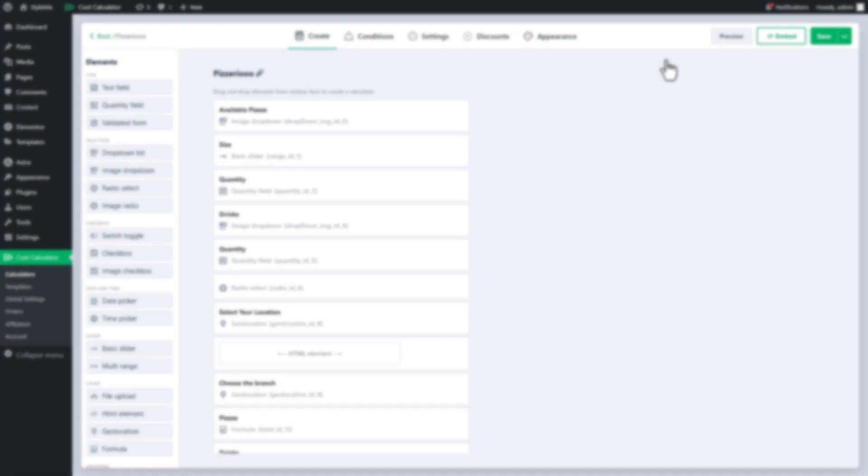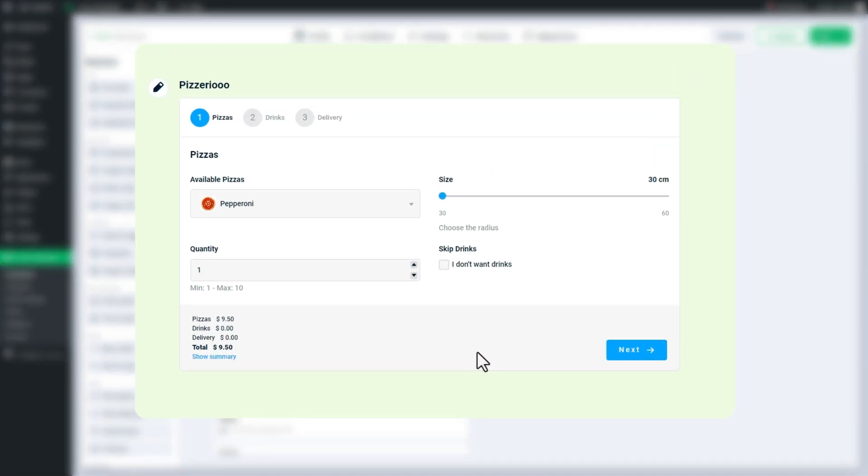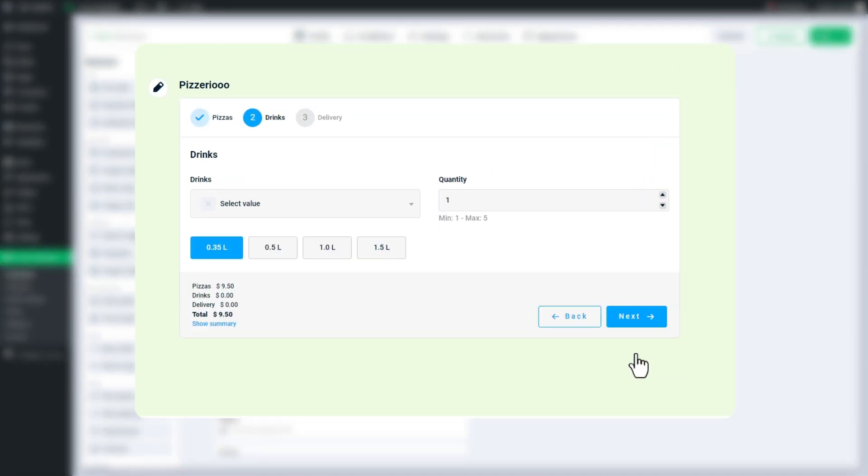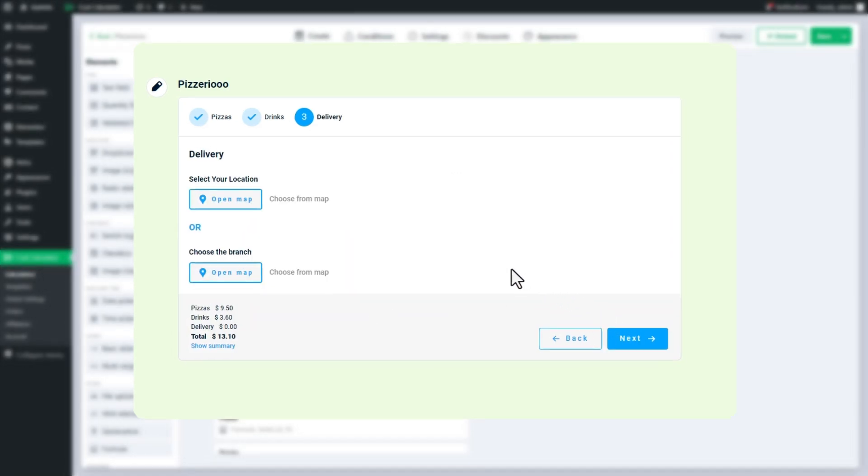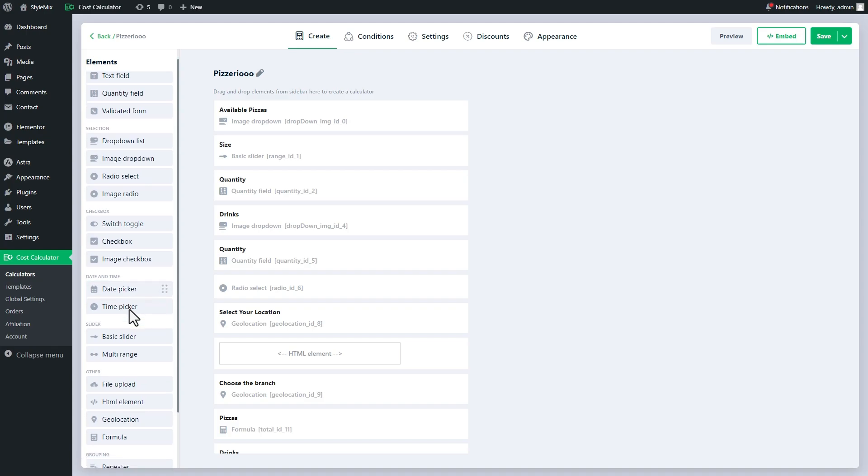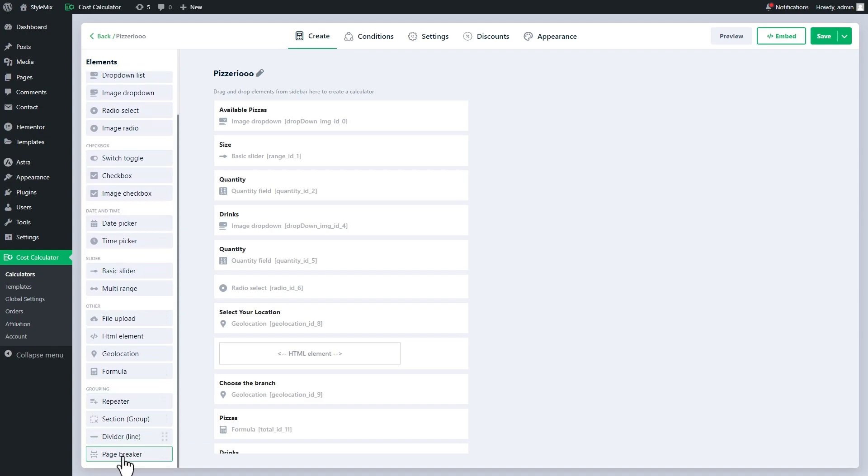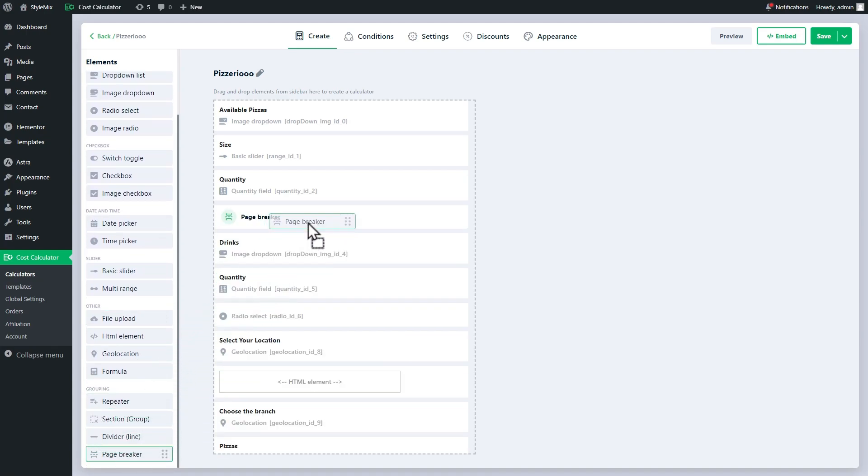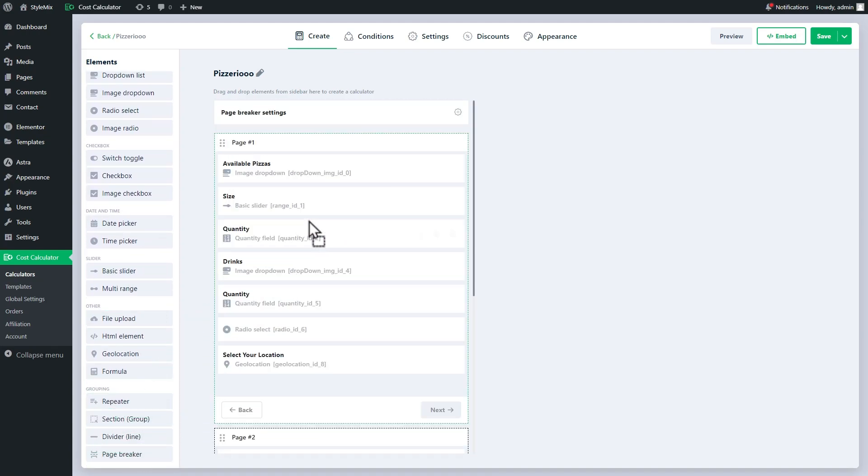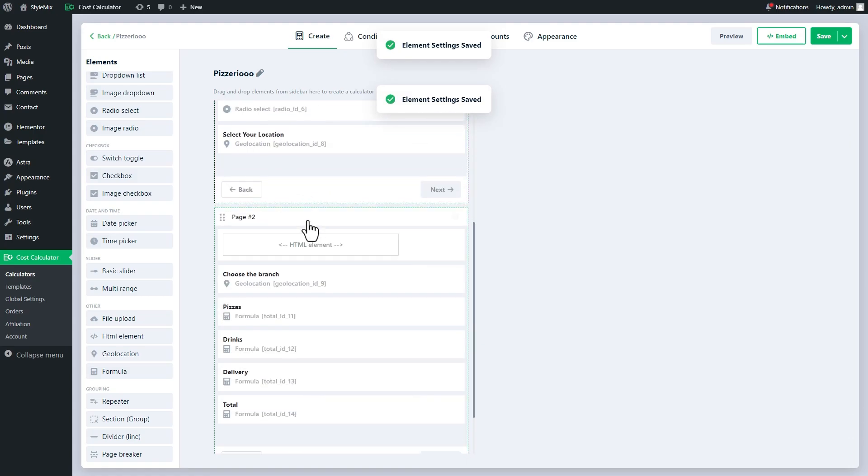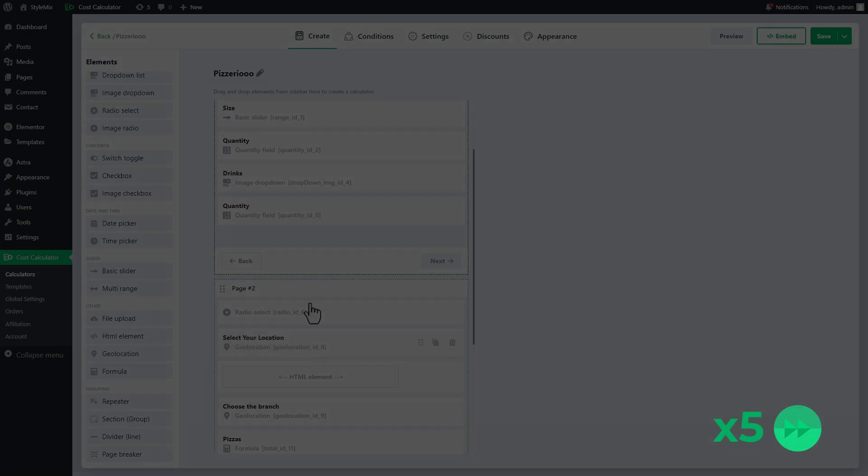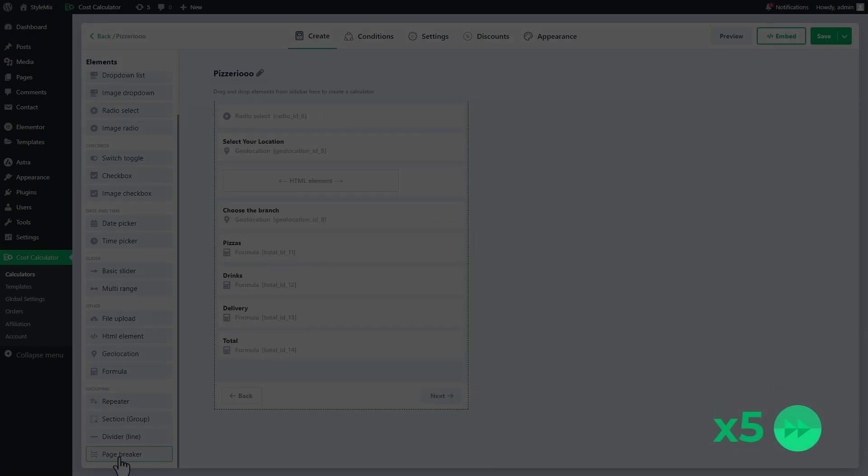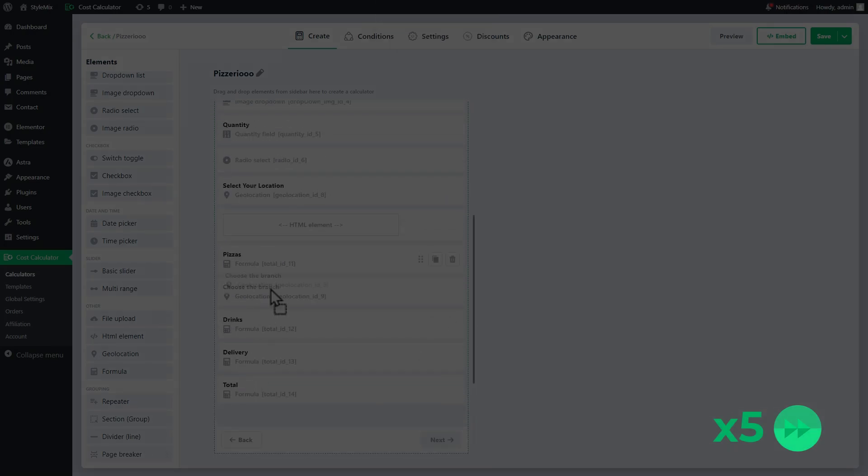Let's break down this calculator into three pages. The first page will be for pizzas, the second for drinks, and the third one will be for delivery. In this case, I will add the first page breaker just before the available drinks, and then I will add another page breaker to include the delivery options. It doesn't matter where you place the formula fields. Let me speed up the process a little bit.